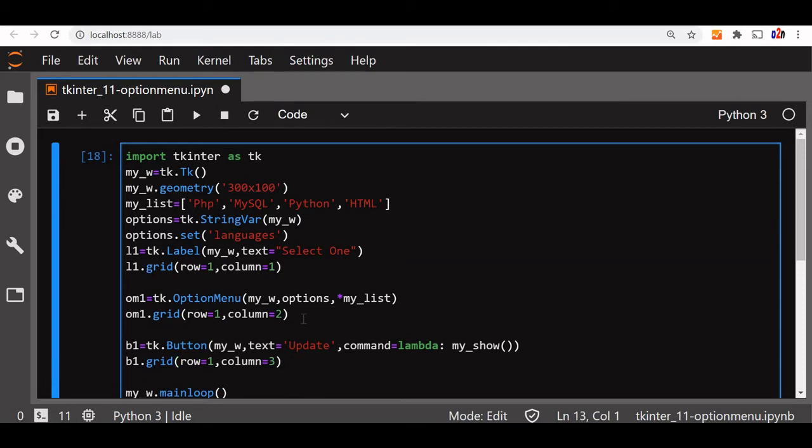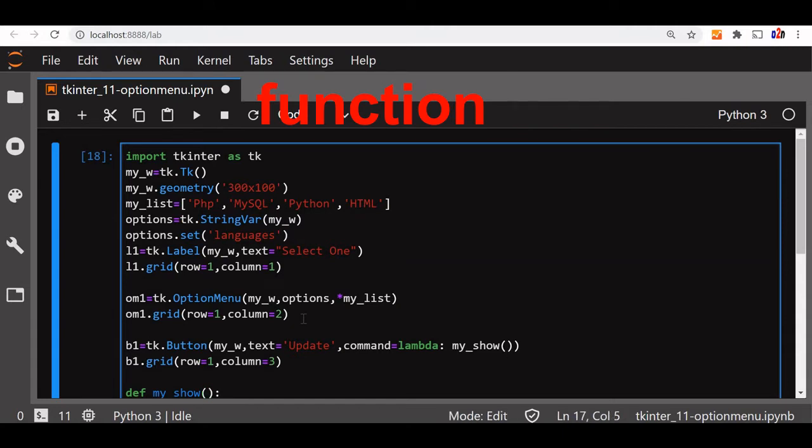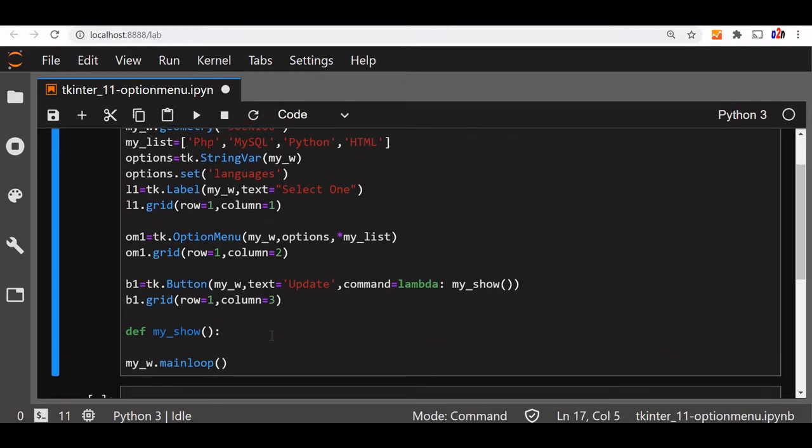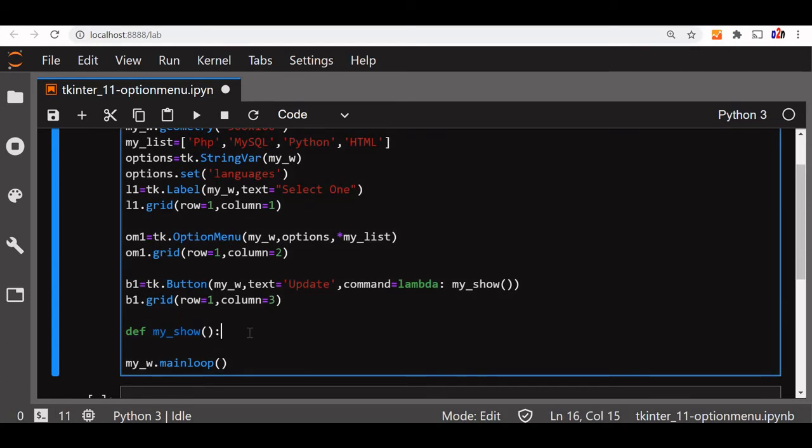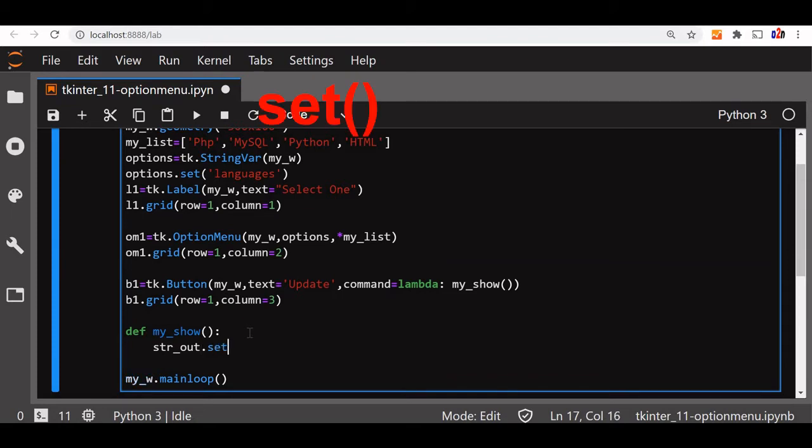Now we'll declare our function. Let's define the function my_show. Now what will my_show do for us? I am just declaring some values here. My_show is equal to str_out. You may ask what is str_out? I will declare it now. Str_out.set.